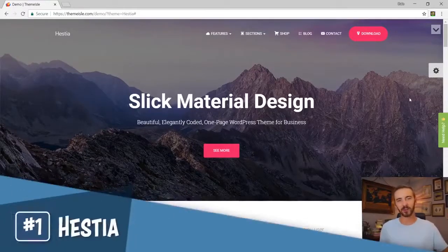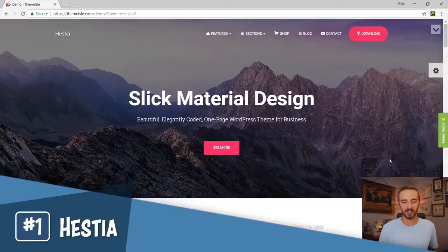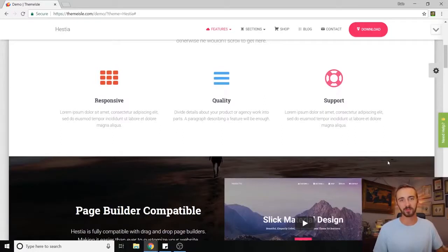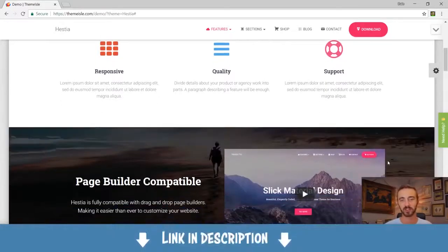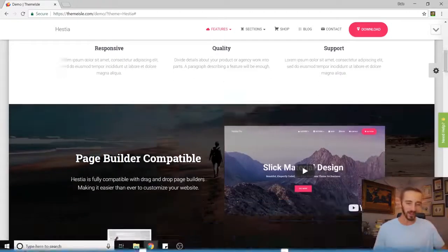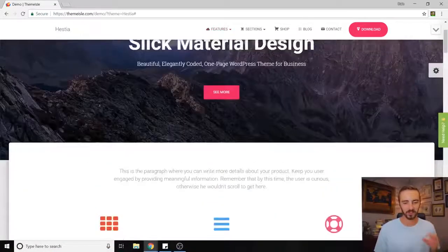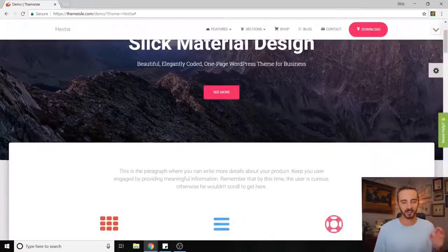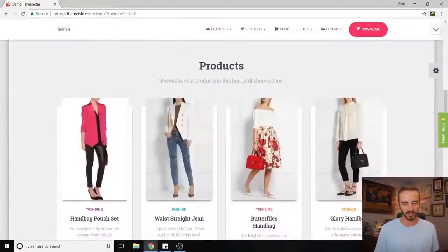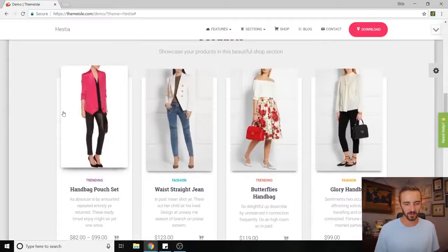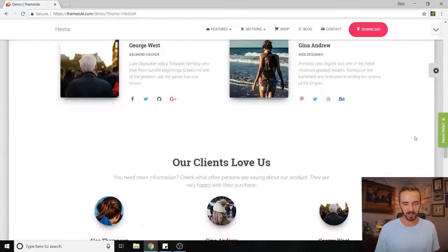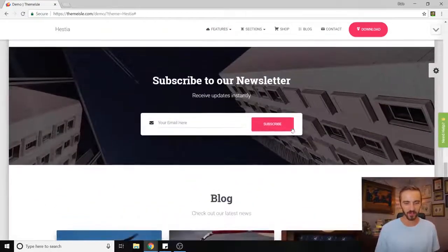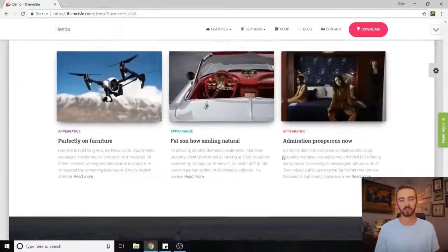And number one for the top five free themes is called Hestia. Hestia is fantastic. I've actually used it for other tutorials on my channel, like about how to make a website from scratch. If you want to learn that, I will also put a link in the description to that video. But anyway, Hestia is awesome—it's super clean design, very easy to edit, super beginner-friendly. Just look at it. It even supports WooCommerce, which is pretty cool. If you go all the way down, you get your team, clients, subscribe to the newsletter.